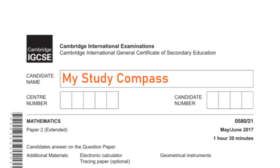Hi guys, welcome to my SteadyCompass. In this video, I'll be walking you through the past paper, Math P2, Variant 1, May-June 2017. Let's get started.